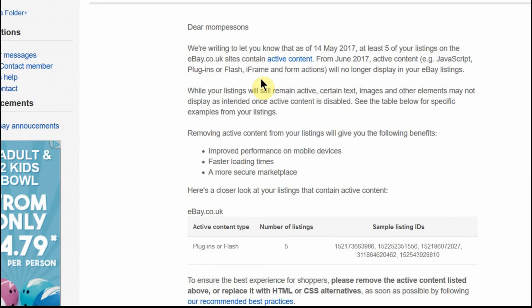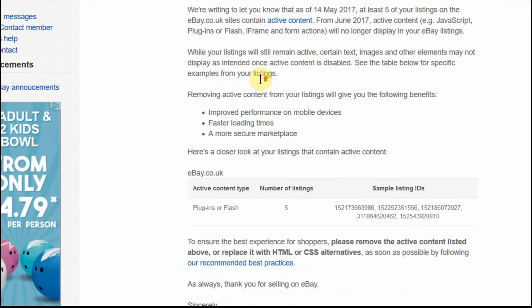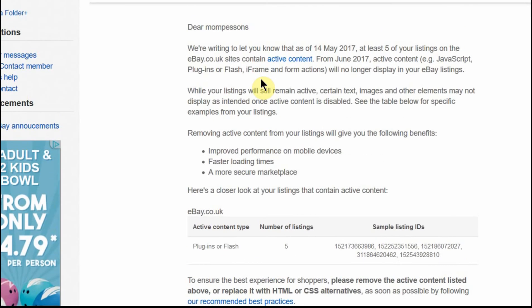Now if you use YouTube to put videos onto your listings, the chances are that they will be non-compliant with the active content policy from June onwards. So what do you do about it? Well, I'm going to show you.